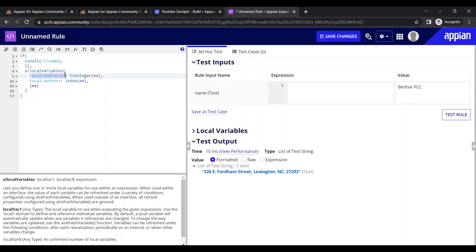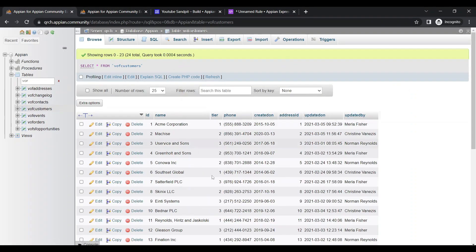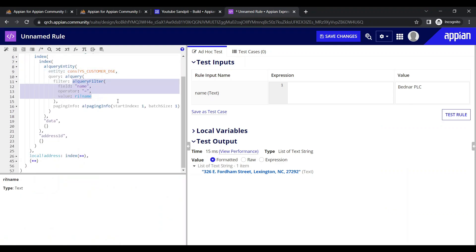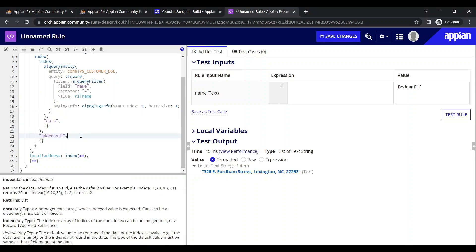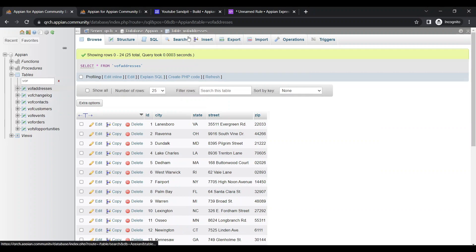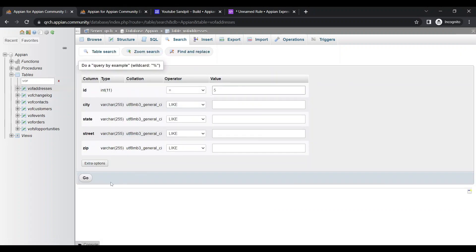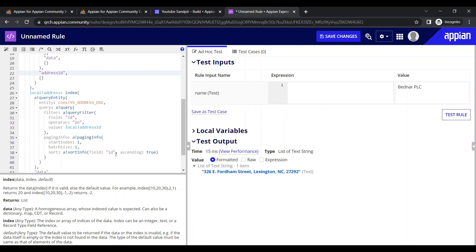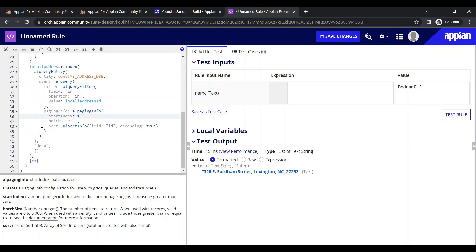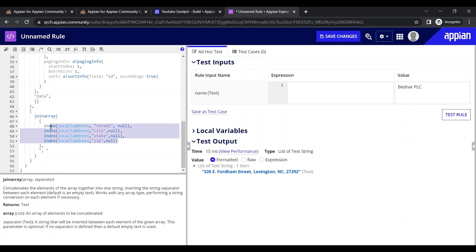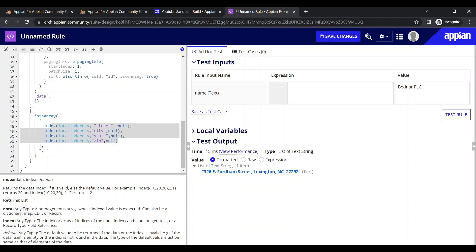To connect these two tables, we entered the name of the customer — for example, Bedner PLC — and got the address ID for it. We queried that table, got the address ID by creating a query entity with a filter, and from the address ID got all the details. Then we inserted the ID, got the data, joined it all together, and got the result.